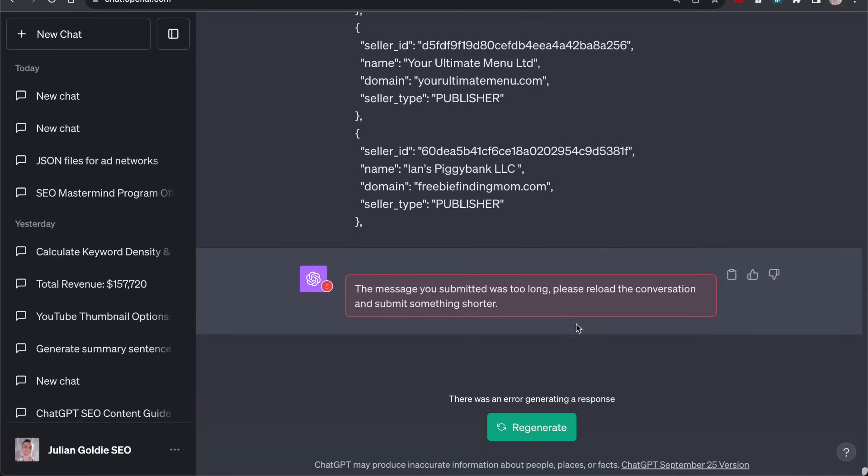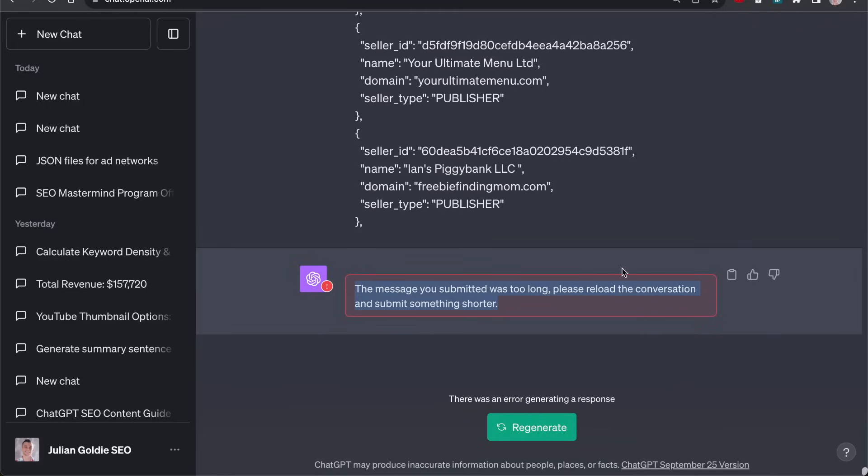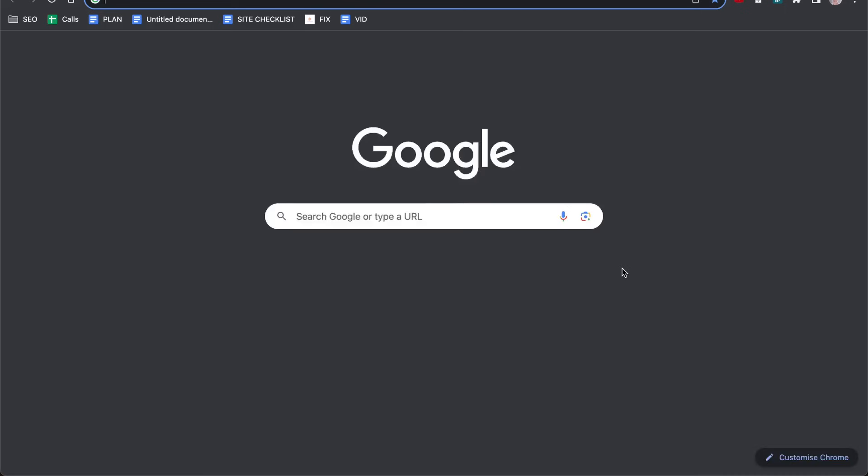Why would I scrape Mediavine? Because these are all proven websites to get traffic. Why would I use ChatGPT? Because there's code here, and I can't really format it nicely. So I just want to get the domain like that. Problem is, ChatGPT just can't handle it. It breaks as soon as you do that. And you can't really figure out how many words do I need to select from this document. So it's a bit messy.